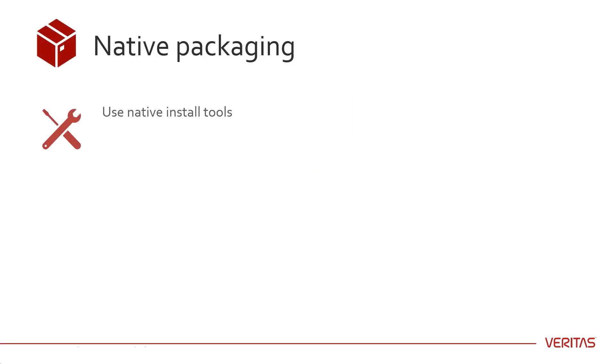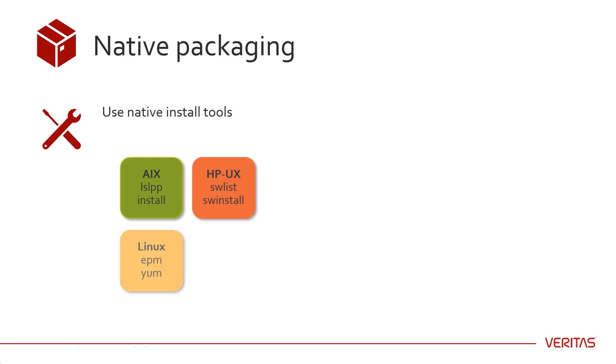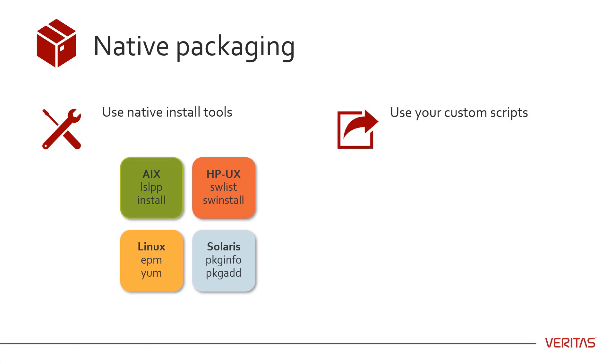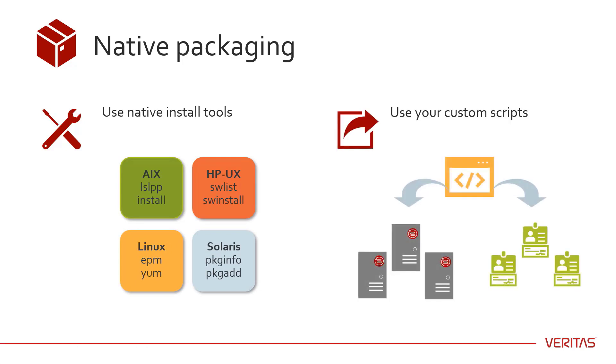For your Unix and Linux computers, you can now use the native install tools of your choice instead of the NetBackup installer. Depending on your environment, you may have custom scripts or configurations that you use for deploying your media servers and clients. These changes allow you greater control over the upgrade process.